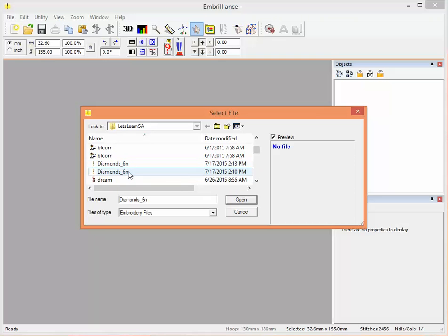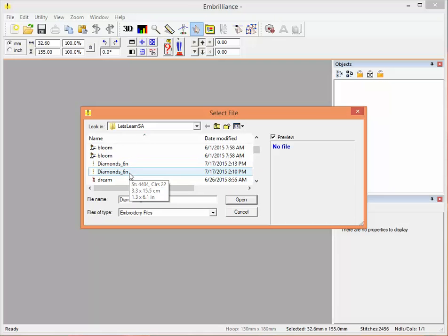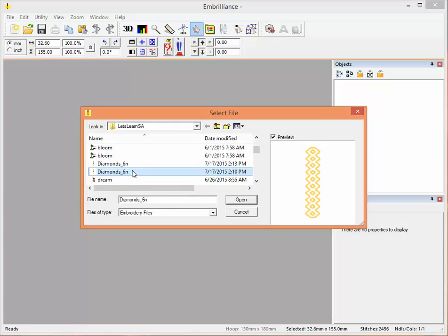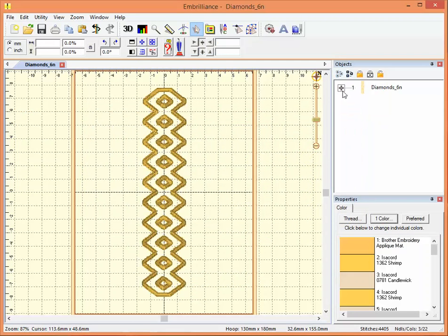But look, I have two of them. One of these is a working file, one is a stitch file. Which is which? They look exactly the same in this view. So I'm just going to pick one and open it and let's have a look.